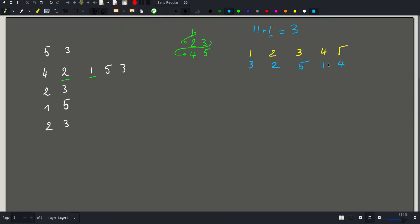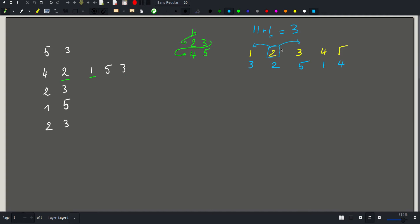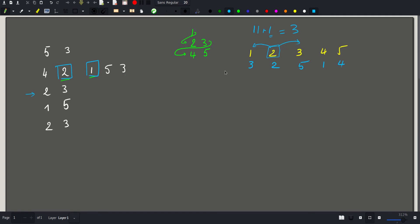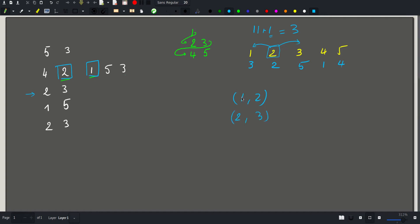Now, how do we handle the swap queries? If we change the position of a value, this only changes inversions with respect to its adjacent values — the value immediately before and after it. For a swap at positions l and r, the pairs affected are those involving the values at those positions and their neighbors.